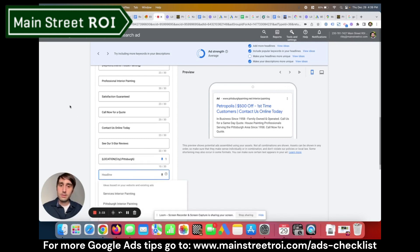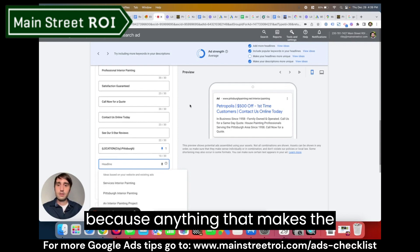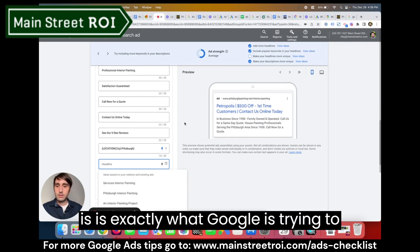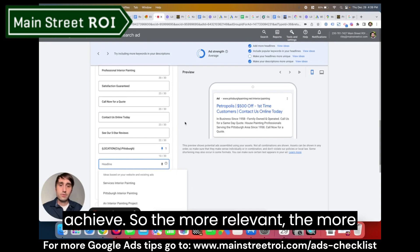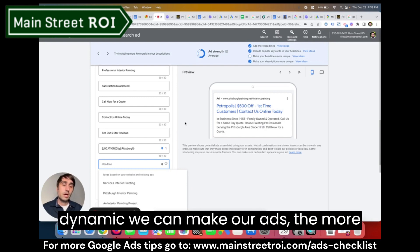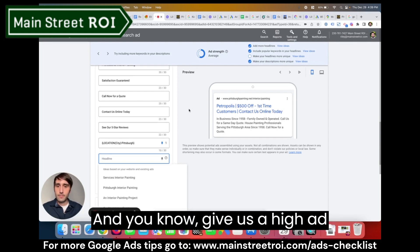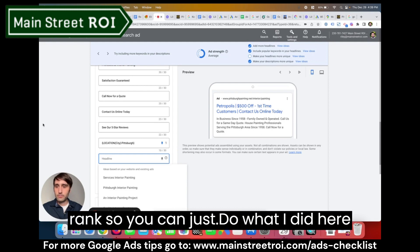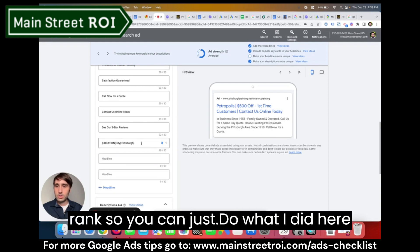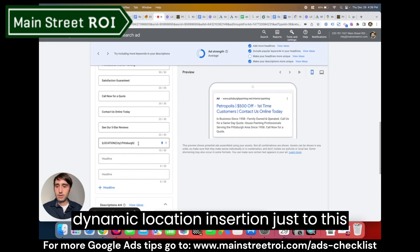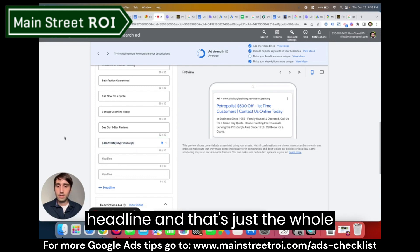Google loves this because anything that makes the experience more relevant for the user is exactly what Google is trying to achieve. The more relevant and dynamic we can make our ads, the more Google is going to favor them and give us a high ad rank. You can do what I did here and add the dynamic location insertion just to this headline as the whole headline.